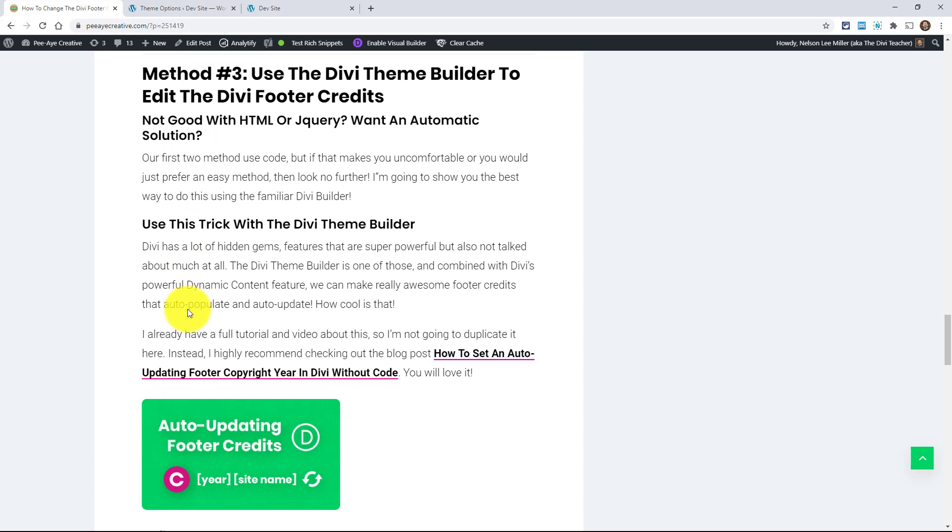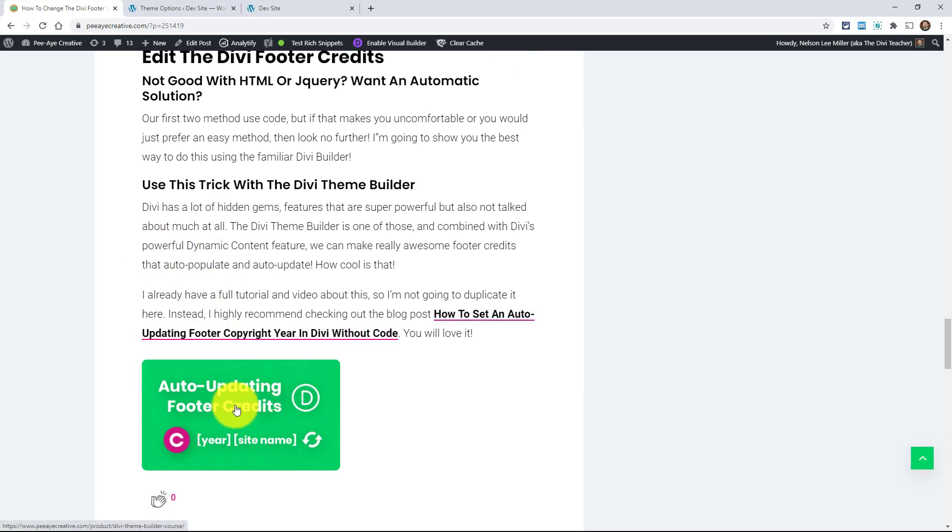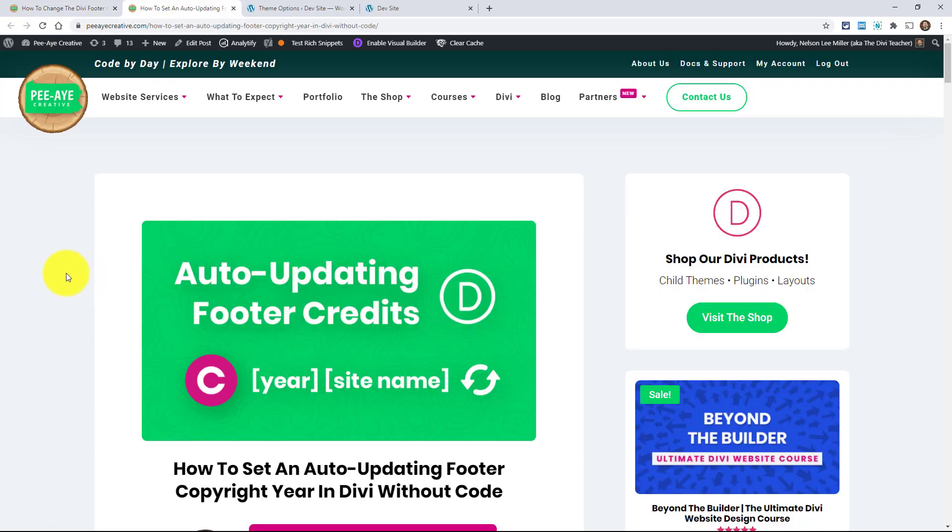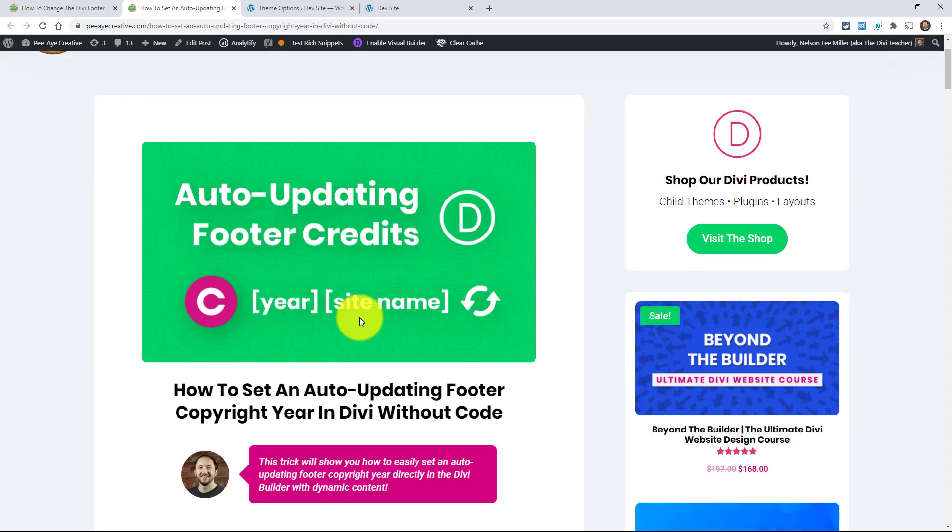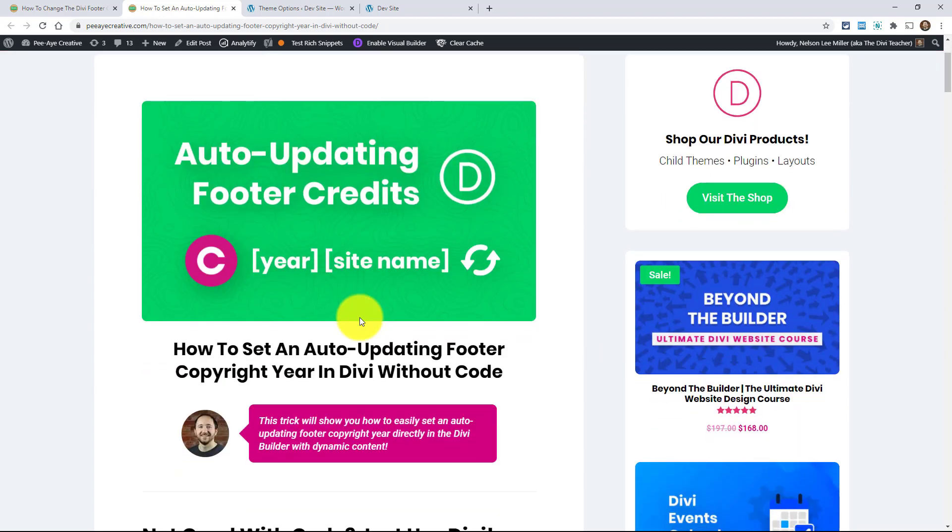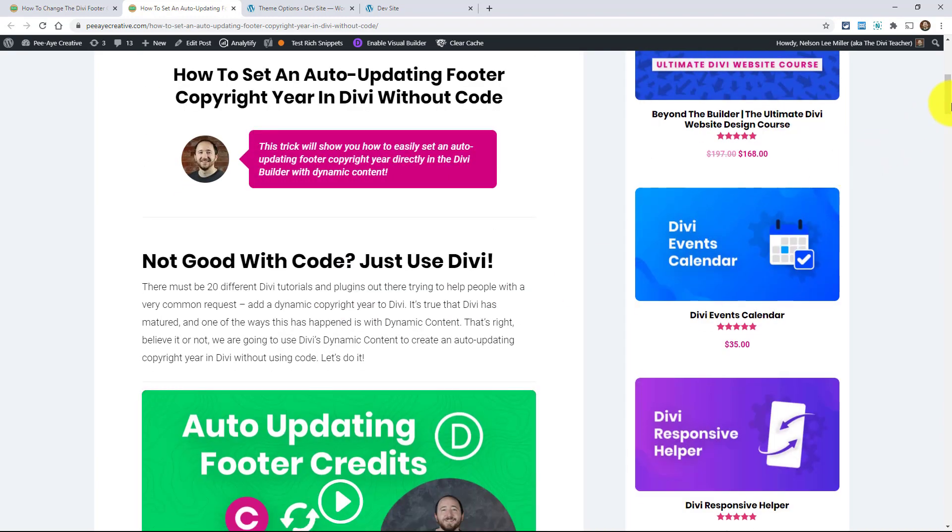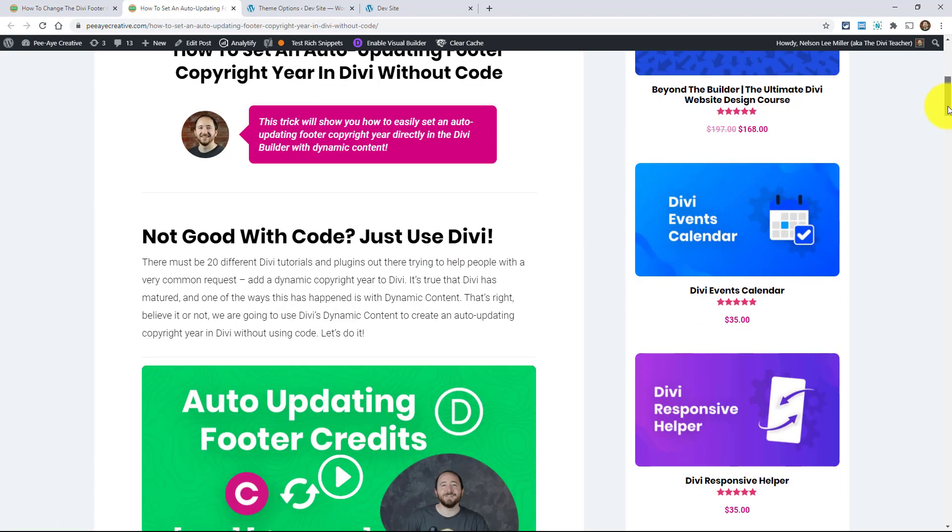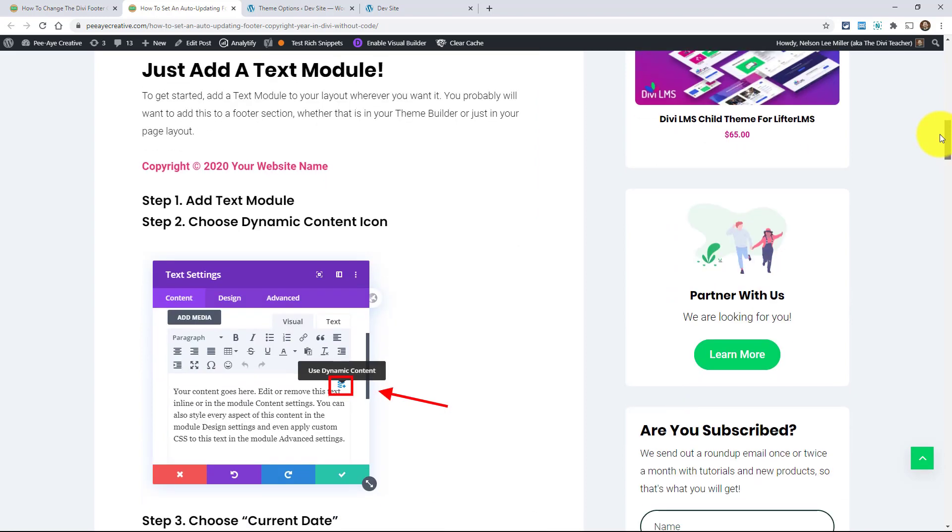And number three, the theme builder. Especially if you're just not comfortable editing the code, HTML and jQuery. You just want to leave that alone. You don't want to mess anything up and that's fine. So go ahead and click here on this tutorial. And then you'll come to this tutorial here, the auto updating footer credits. And you may think, well, why is this separate? Well, I did this a while back and this was just using the auto update method in the theme builder.